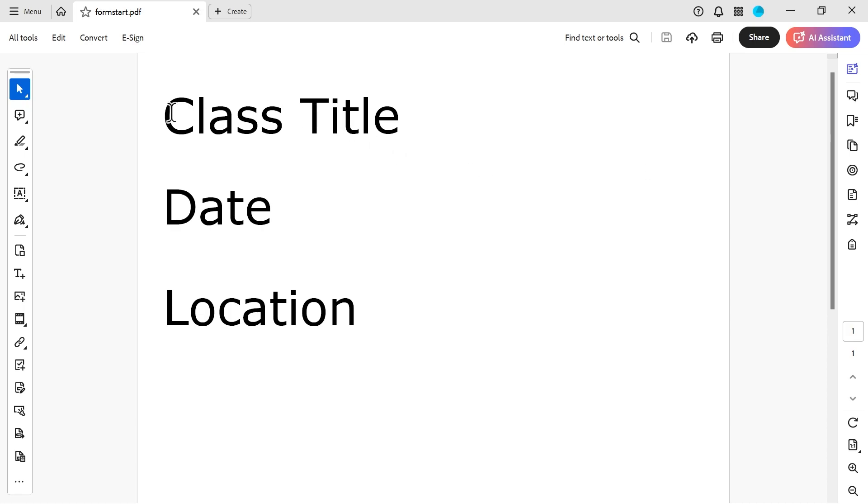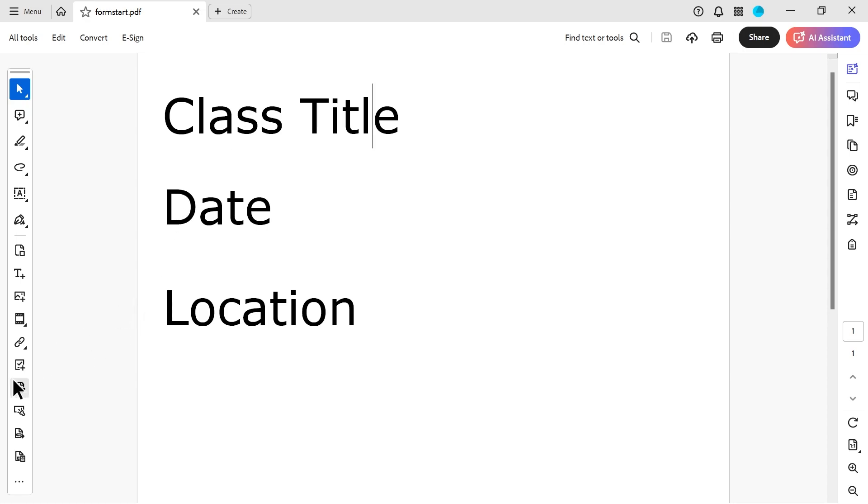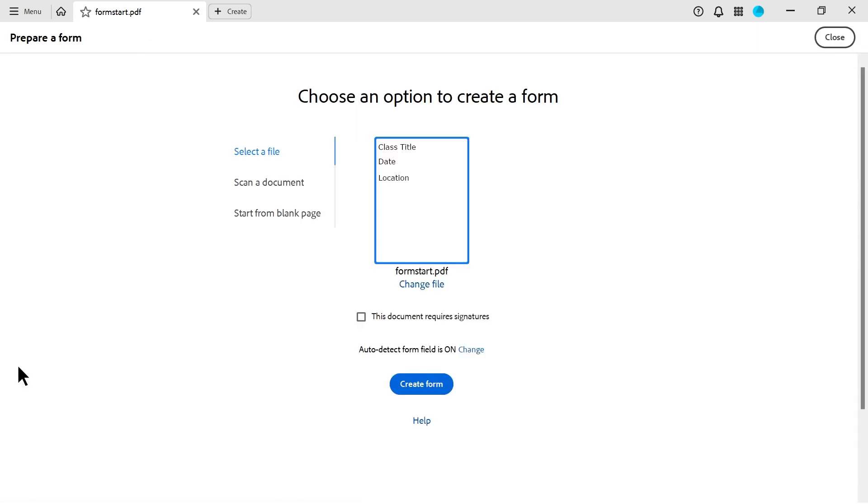So in this episode, I'm going to look at how we're going to create boxes that people can fill in over the class title and the date. So to start with the class title, I'm going to go to this button here, create a form from scratch, template, or existing document. This is going to be the existing document. You can see that it gives you a little thumbnail there, and we're just going to press create form.